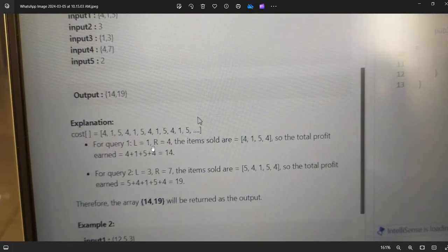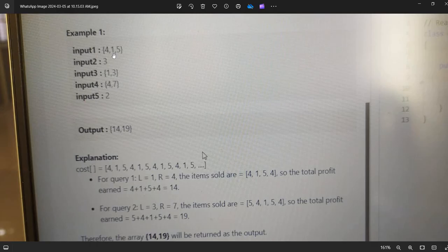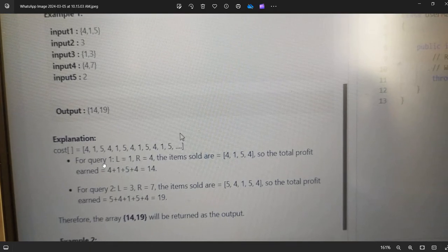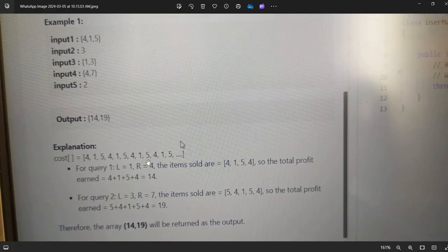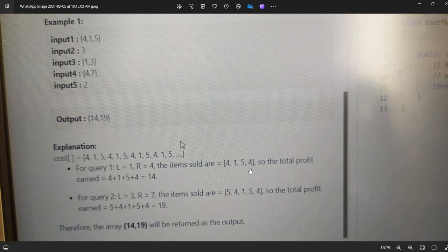For the test cases: input array is [4, 1, 5], n=3, query 1 is (1, 3), query 2 is (4, 7), and q=2. The output is 14 and 19. The cost array repeats as 4 1 5 4 1 5 4 1 5... For query 1 where l=1 and r=4, items sold are 4, 1, 5, 4, giving total profit 4+1+5+4 = 14.